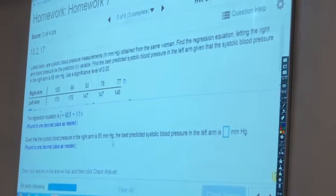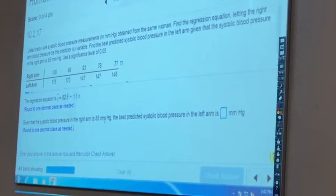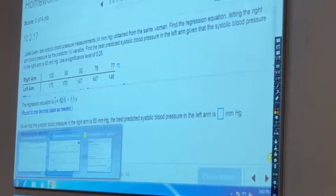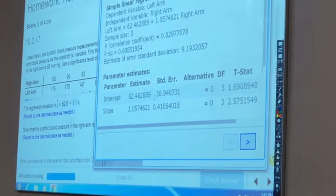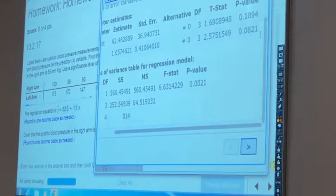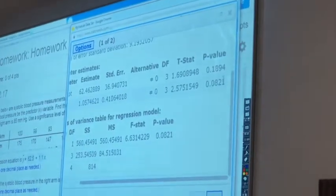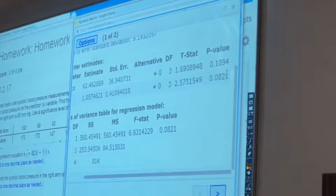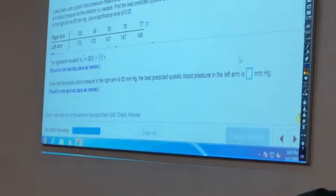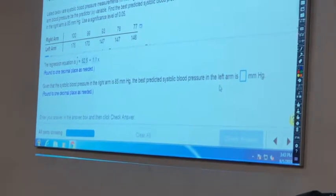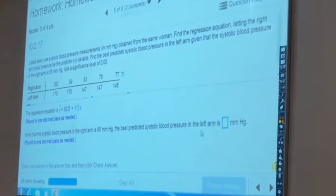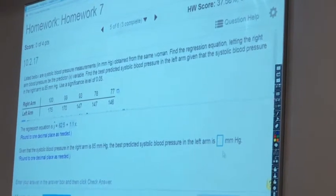Now we have to find the y-value for an x-value of 85. But before you use the equation of the regression line, find the p-value. The p-value is 0.081, which is higher than the 0.05 significance level. So do we use this equation to find the y-value? No. We're going to use y-bar — the sample mean of the y-values — as the y-value here.